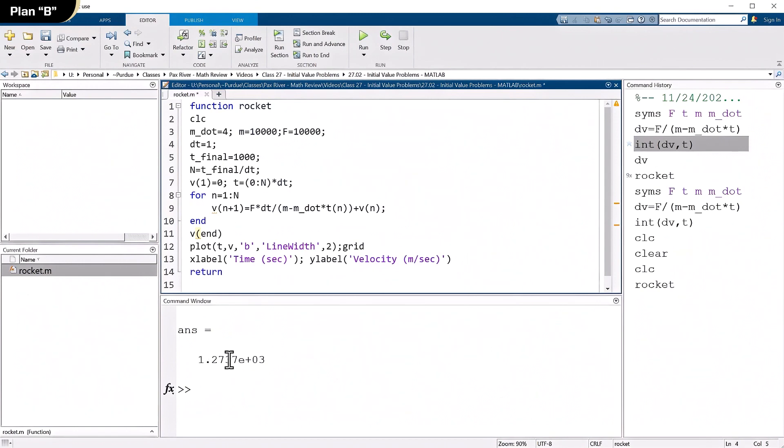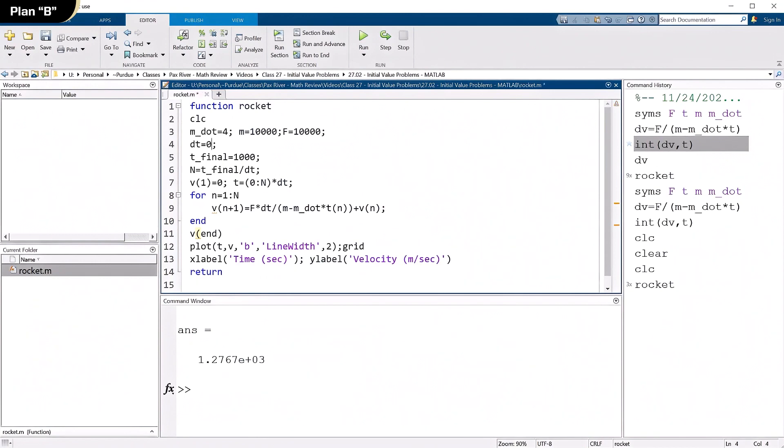So I've changed DT or decreased it. Let's run it again. And now I get almost 1277. 1276.7. Pretty close. Well, can I keep going? Let's make it 0.1.